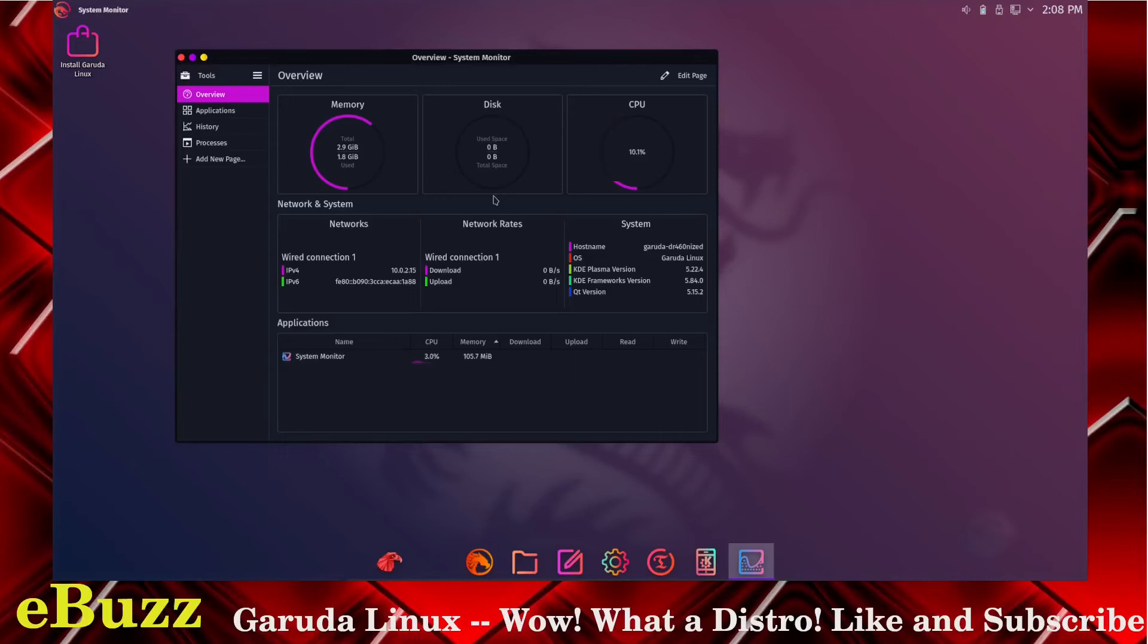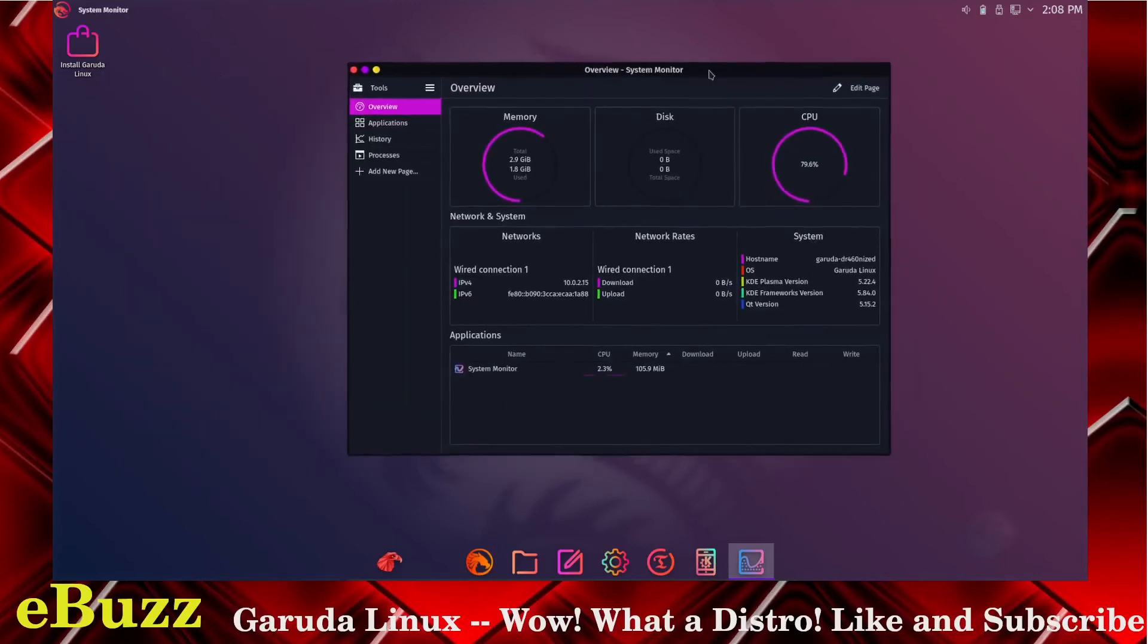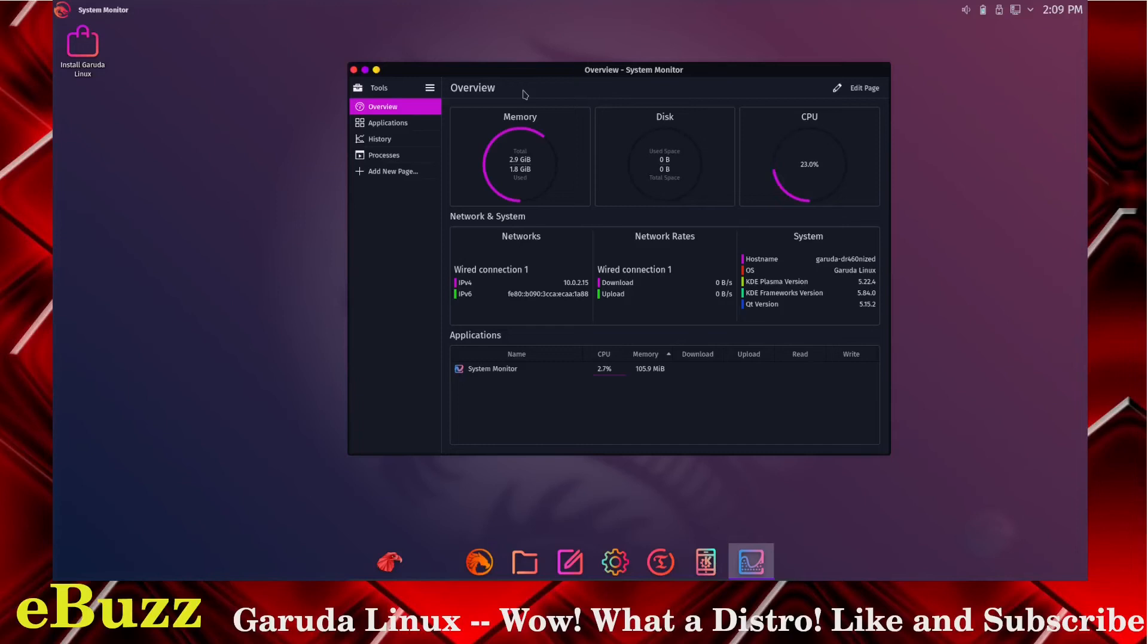I'm using 1.8 gigabytes of the 2.9 I have assigned, so it's using almost two-thirds of the assigned RAM. This one's kind of heavy. But of course with all the flash that you have in the background and all the neon icons, I'm pretty sure that's going to put a little bit of a load on your system.